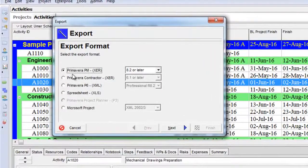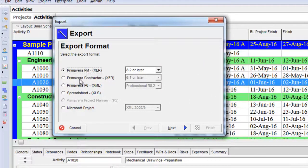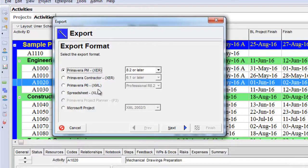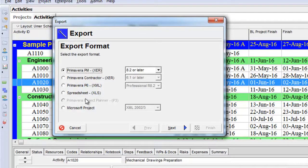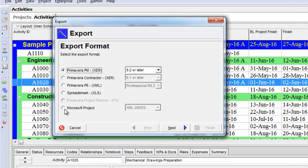We can export our project in different formats, such as Primavera format, Primavera Contractor format, or Primavera P6 Excel format as an XLS spreadsheet. It also gives us an option to export the project as a Microsoft Project. Let's say we export the project as a Primavera XER file, and I can select the version.